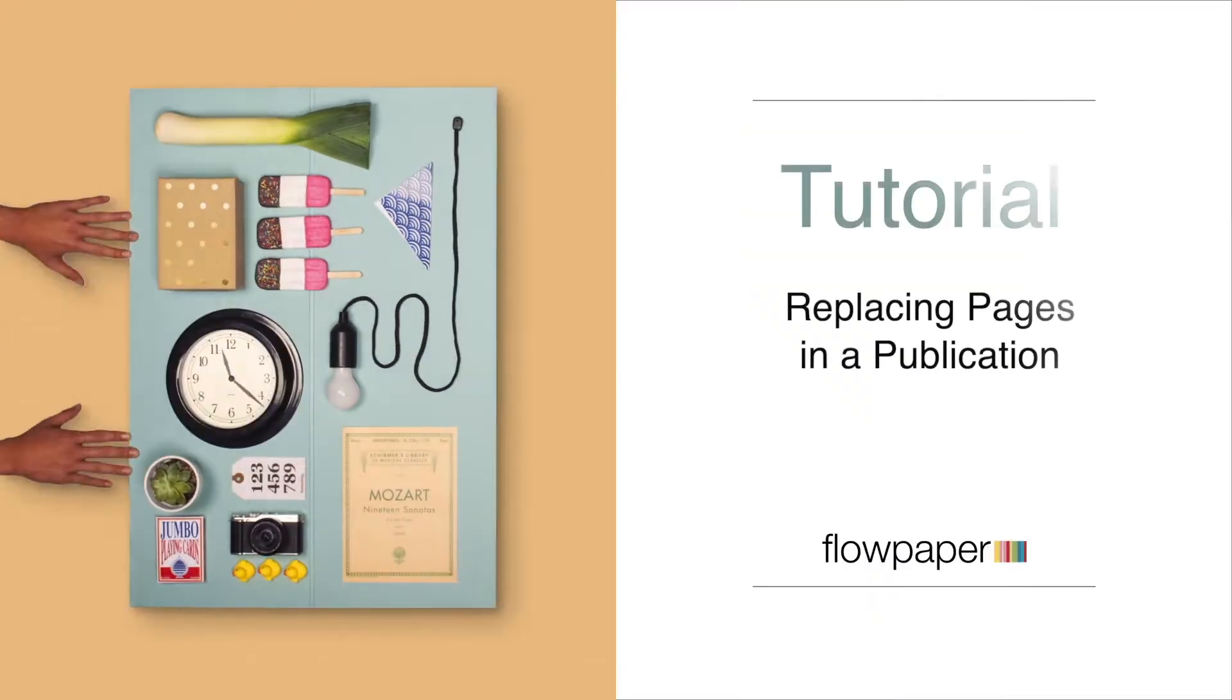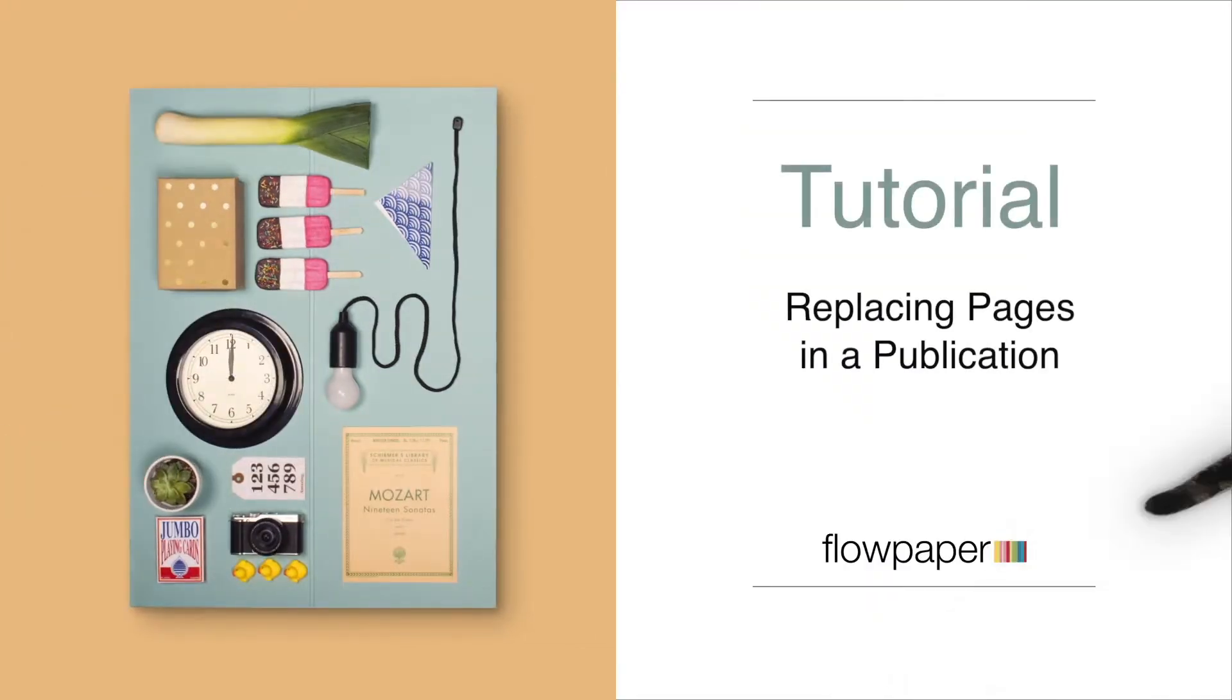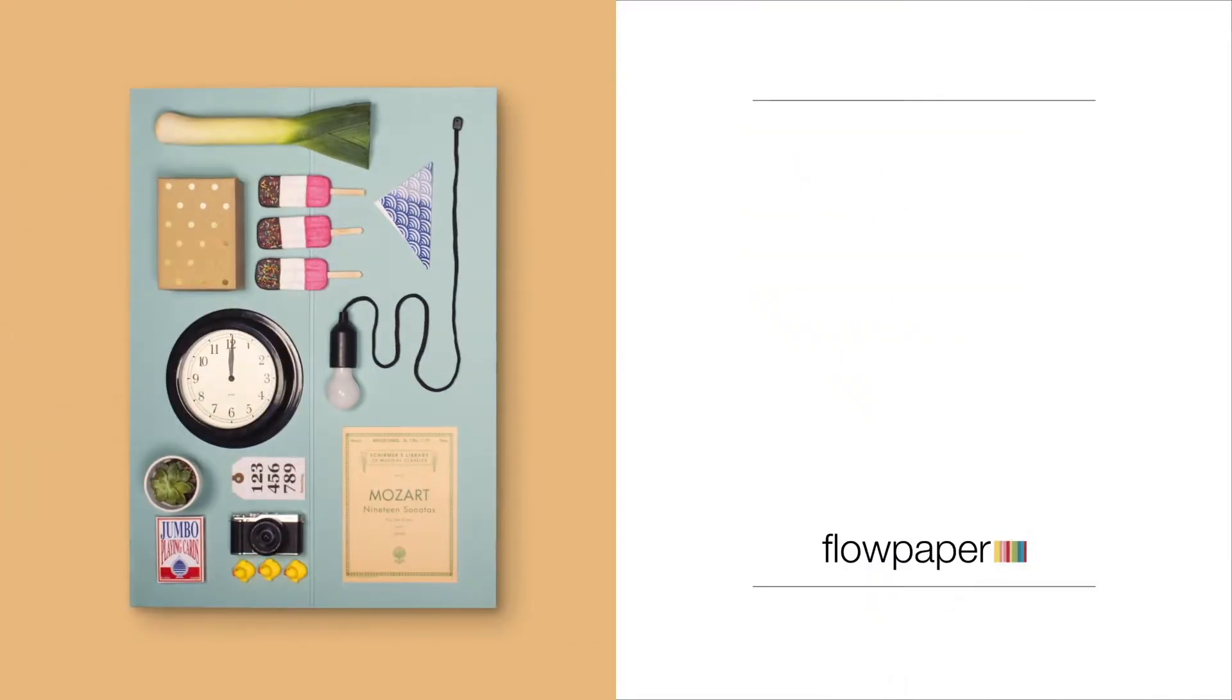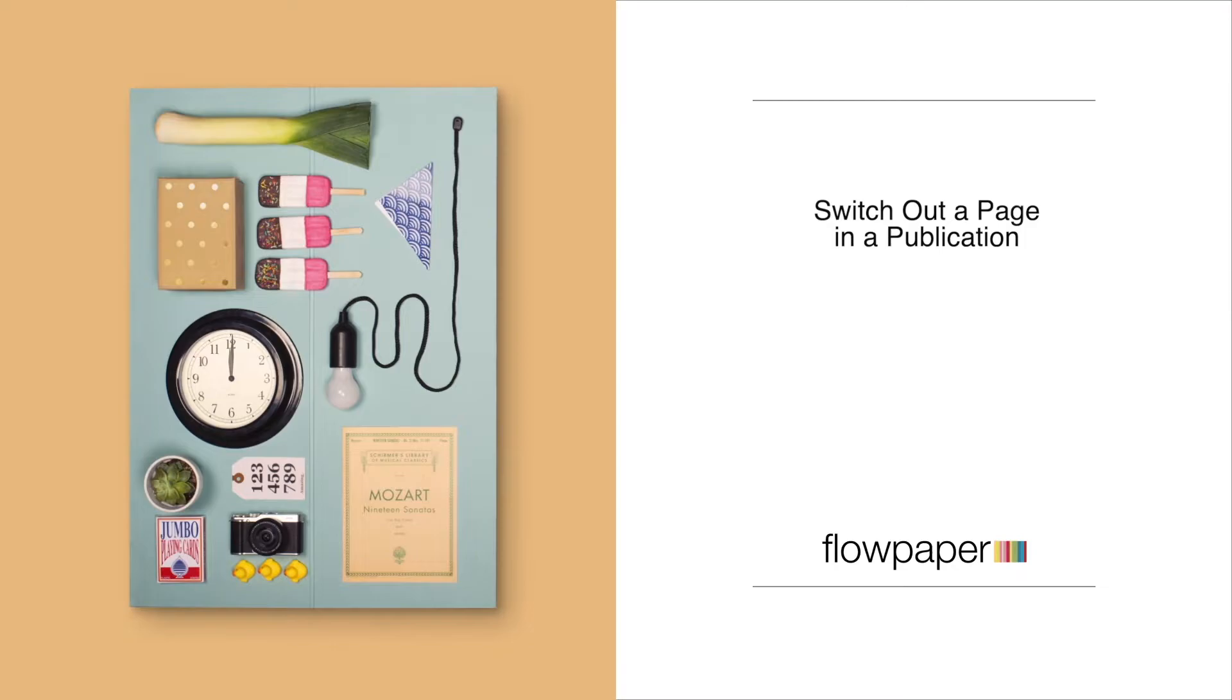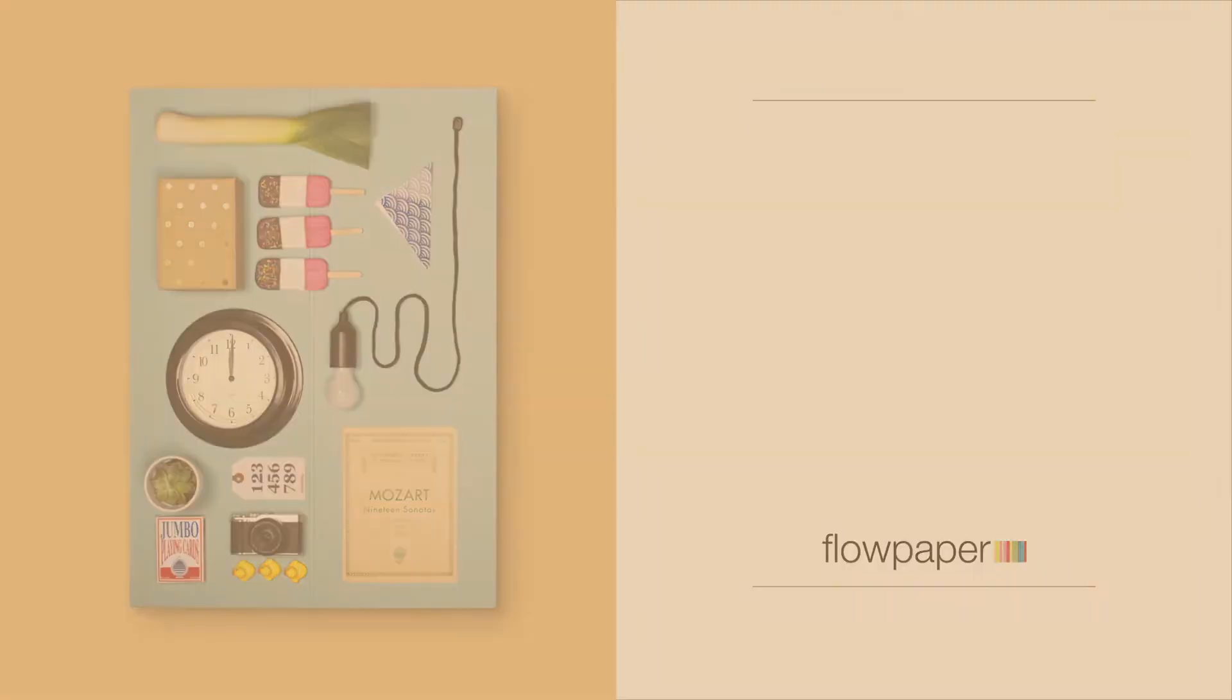Hi, and welcome to this Flowpaper tutorial on replacing pages in a publication. In this tutorial you will learn how to switch out a page in a publication that you have already been working on so you don't have to start from scratch.